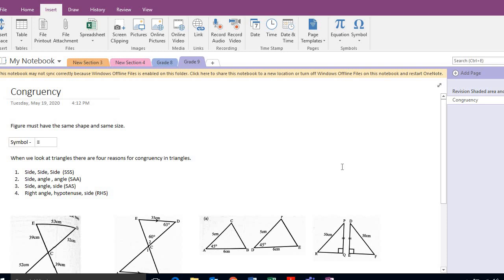Today we're going to start with congruency of triangles. When we touched on it last year, we spoke about the word congruent. Congruent basically means a shape that has exactly the same shape and the same size, so it can basically fit identically on top of another shape.